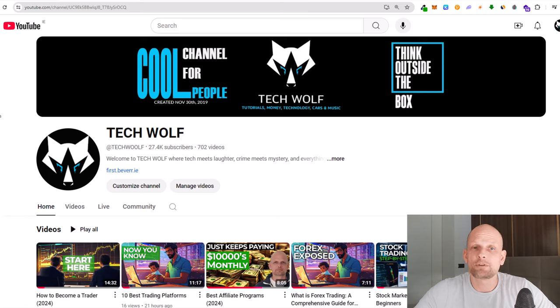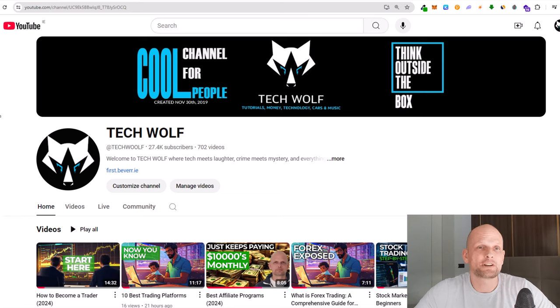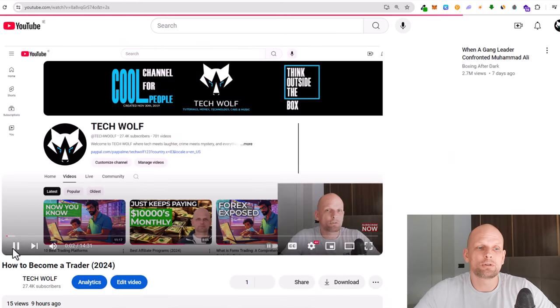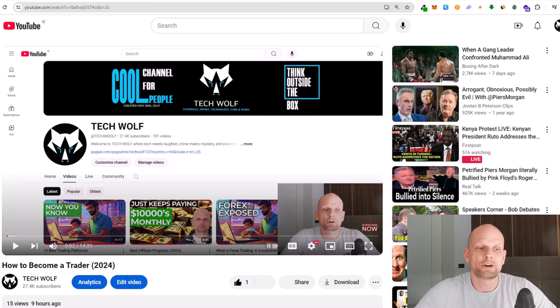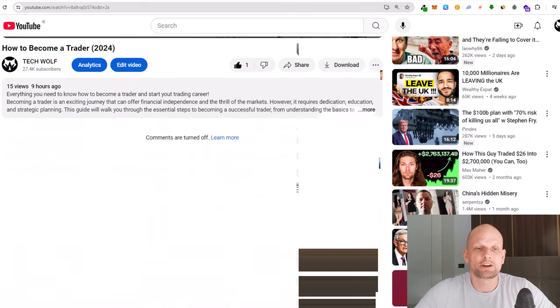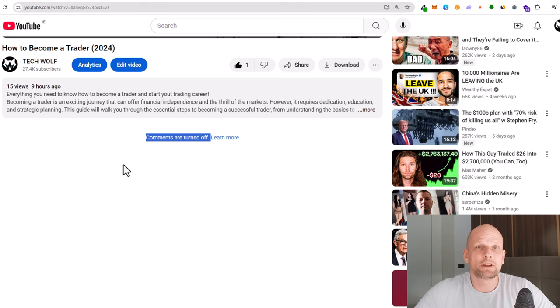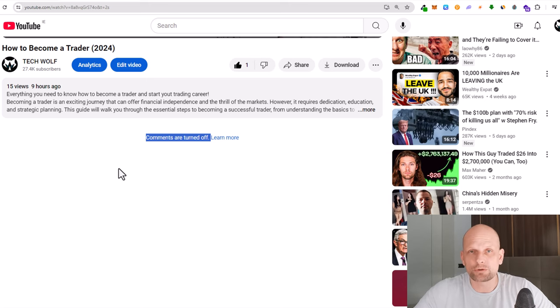Hello guys and welcome to Tech Wolf. In this video I'm going to show you how to fix comments are turned off on YouTube. So let's open my video. This is the video which I know where the comments are turned off. And you will see here that comments are turned off.